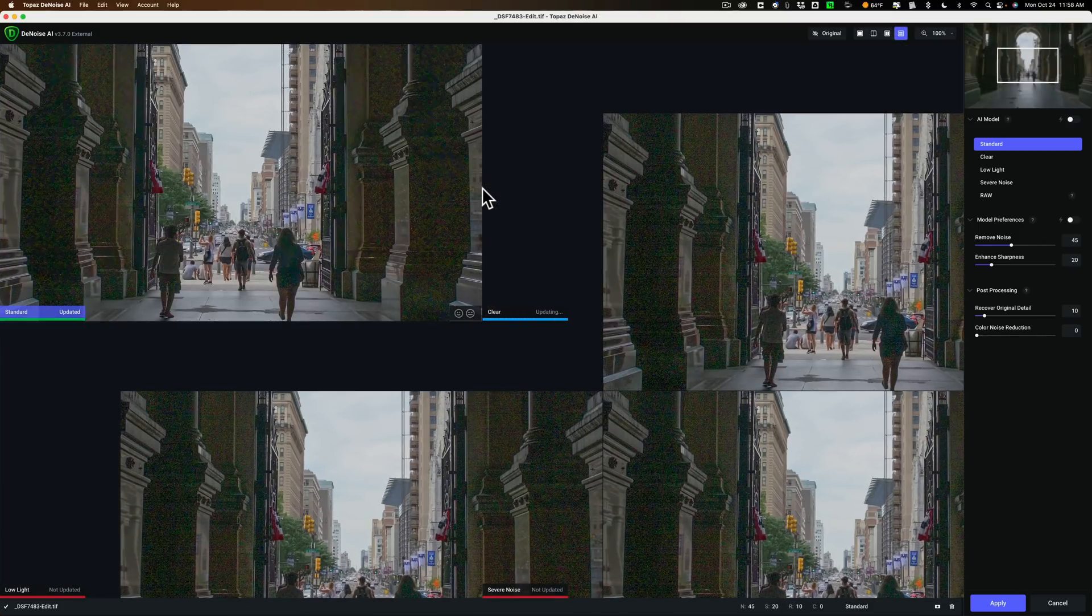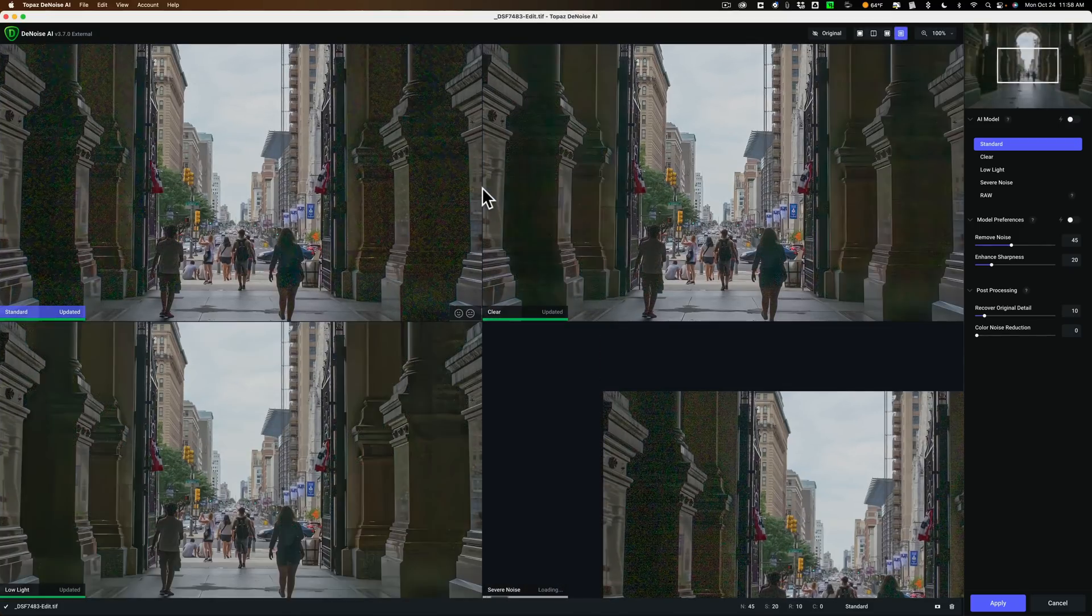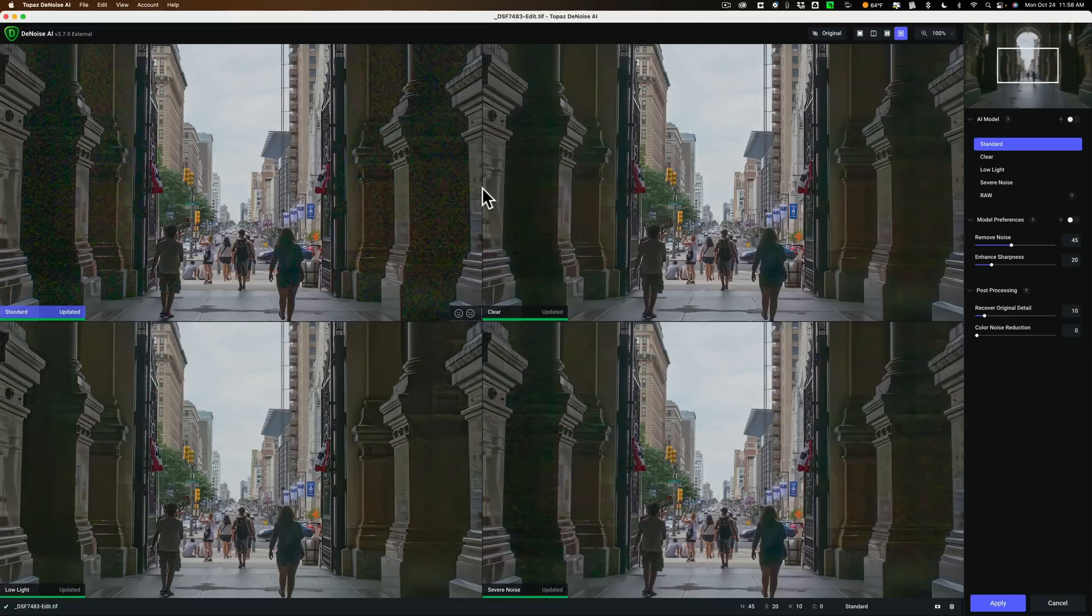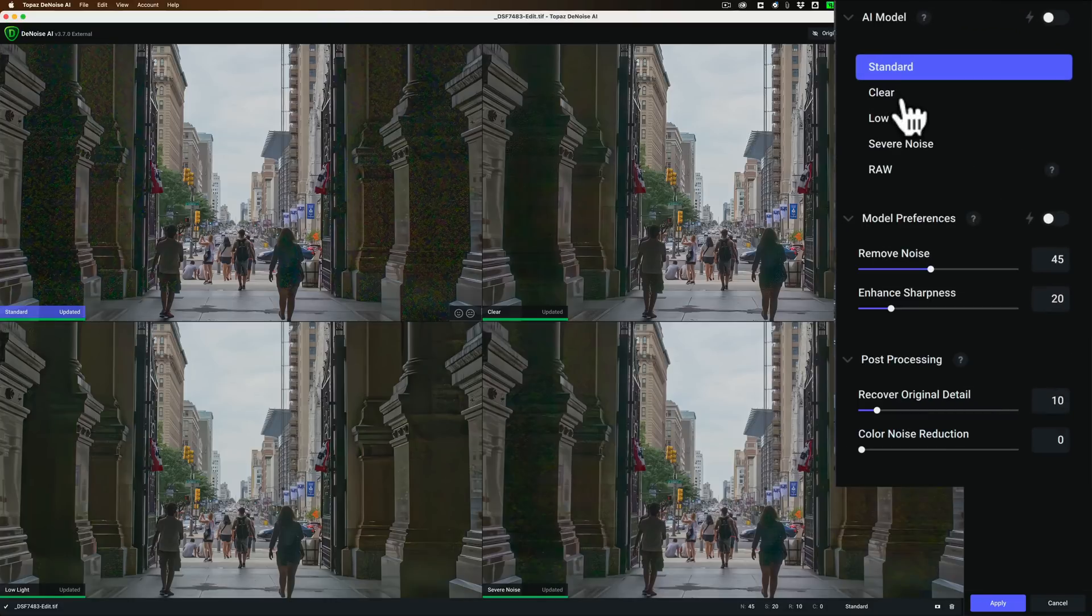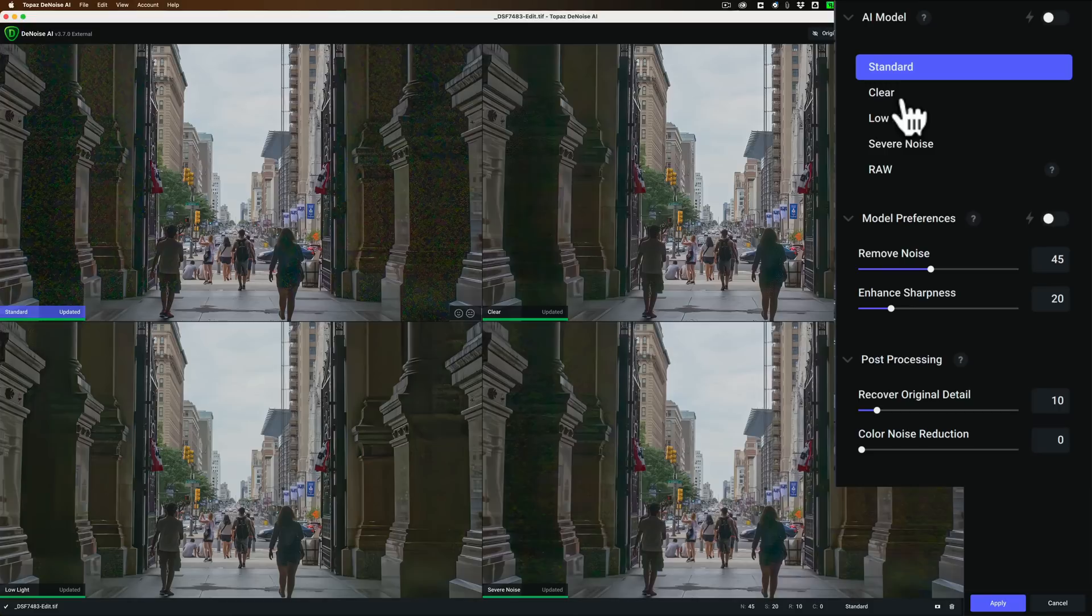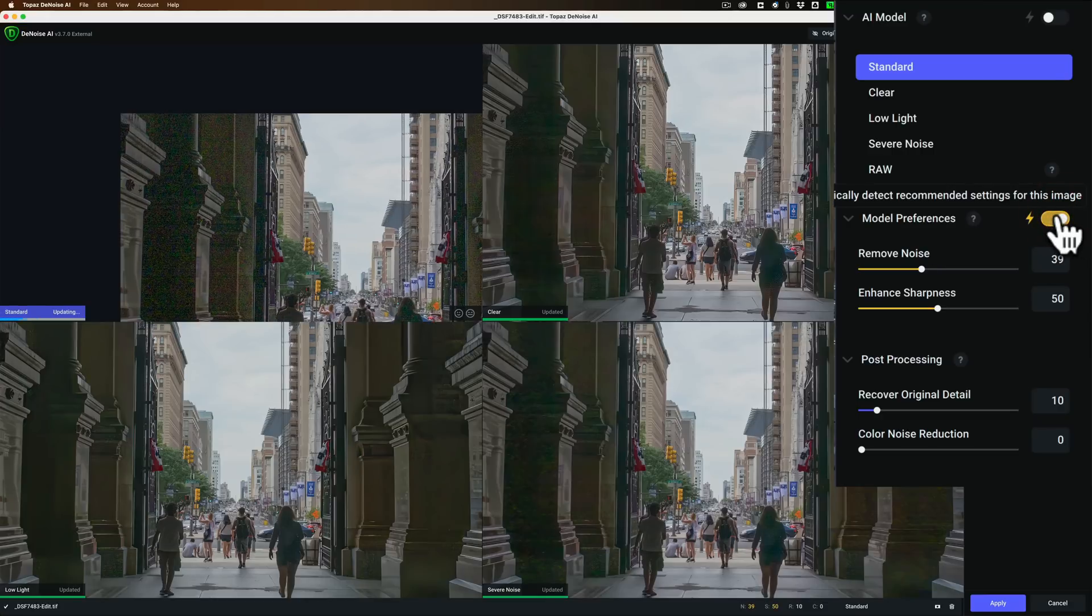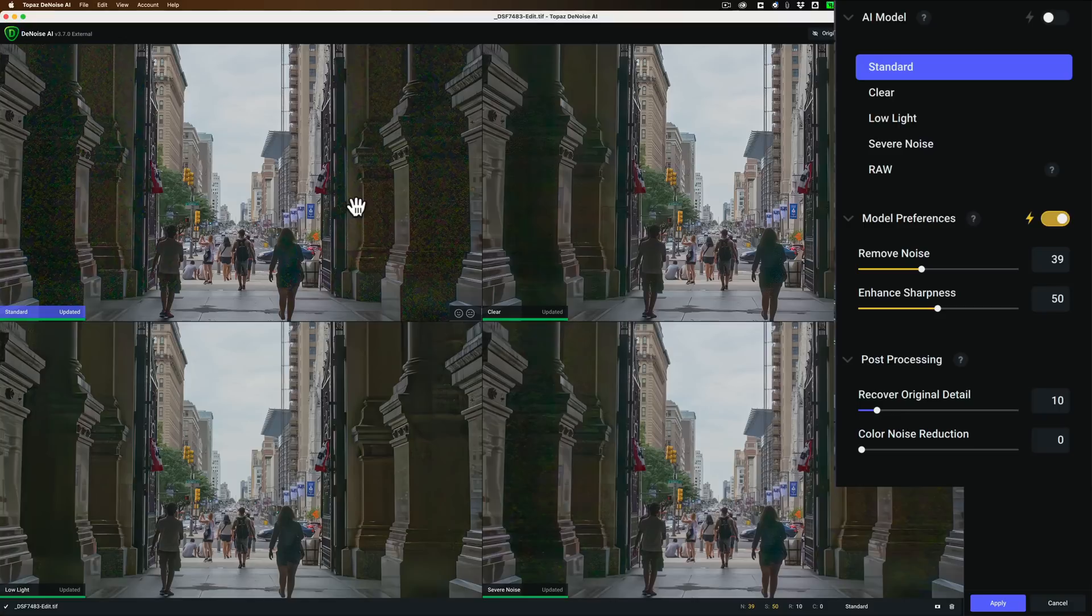I'm going to take the default settings here, a TIFF, and so on, and we'll just click Edit. Lightroom's going to create that TIFF file with those specs. You can see the progress bar in the top left-hand corner, and then it will open up into Denoise AI. And I currently have Denoise AI set up in what is called Comparison View.